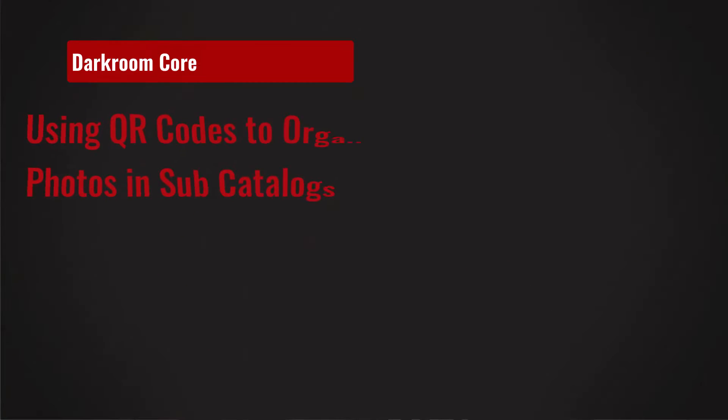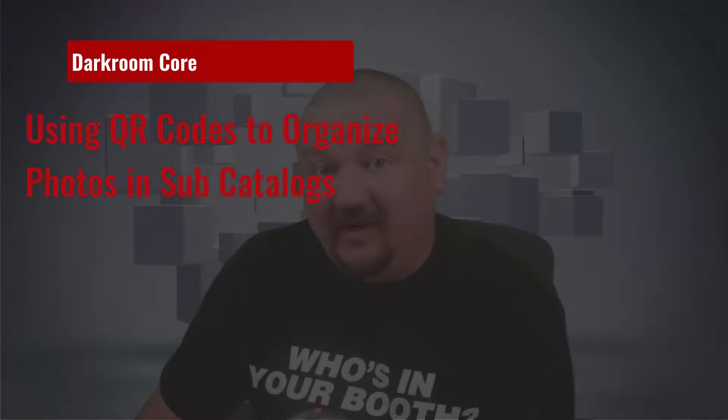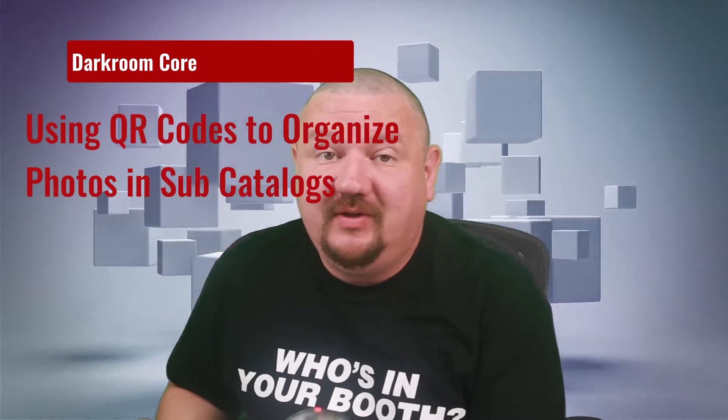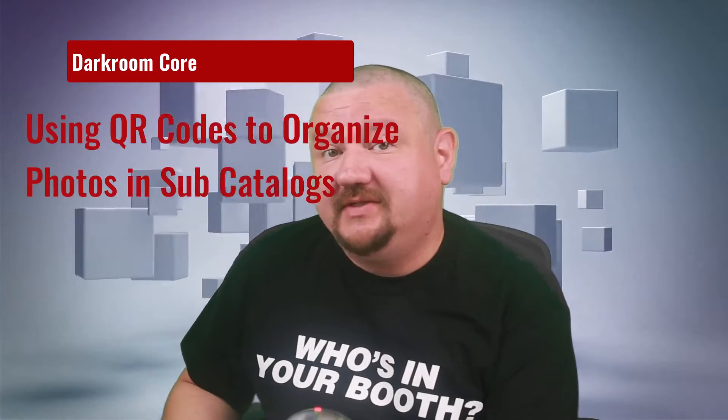Hi everybody, Eugene here with Darkroom Software. In this quick video we're going to be learning how we can use QR codes to help organize our shoots in Darkroom Core Edition.